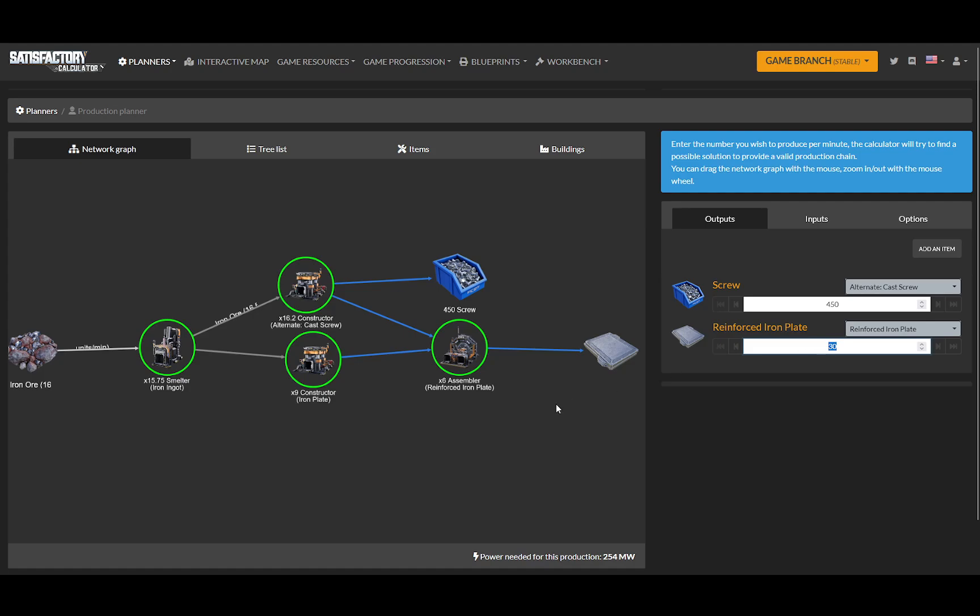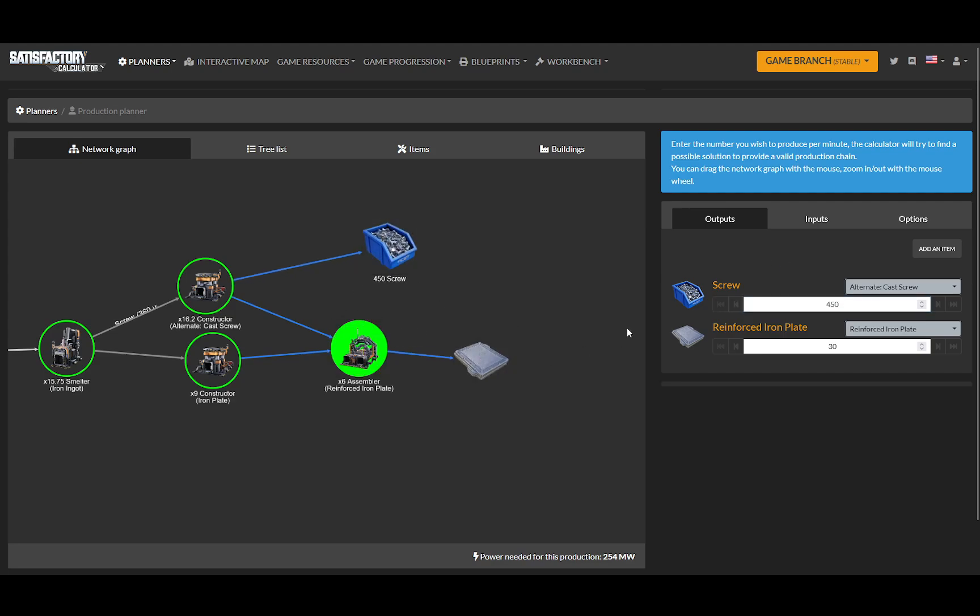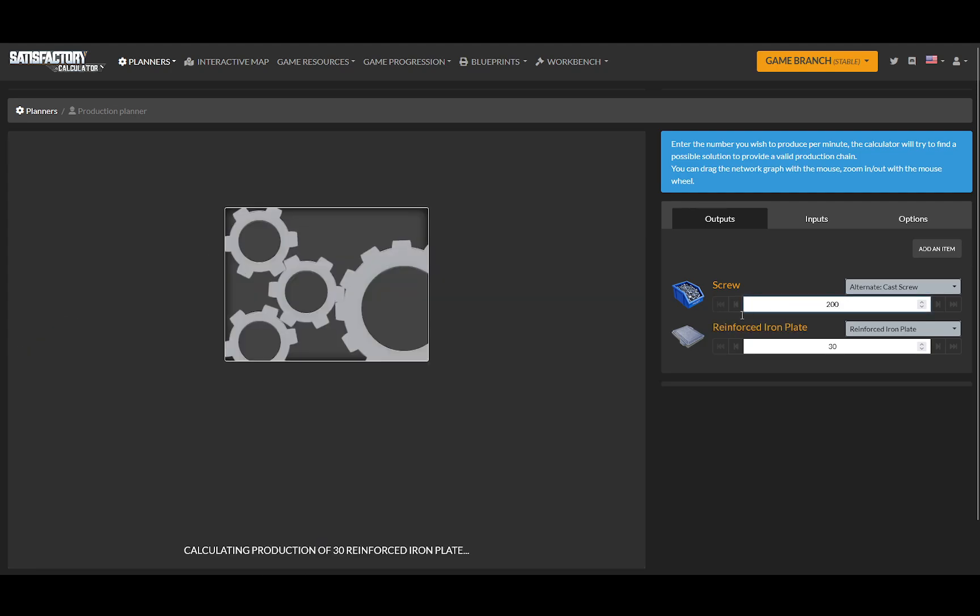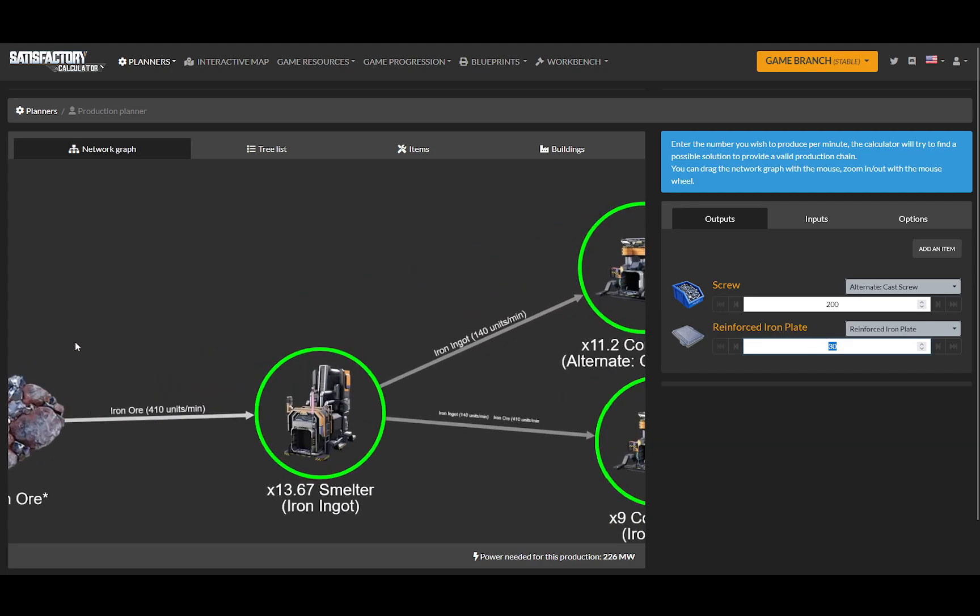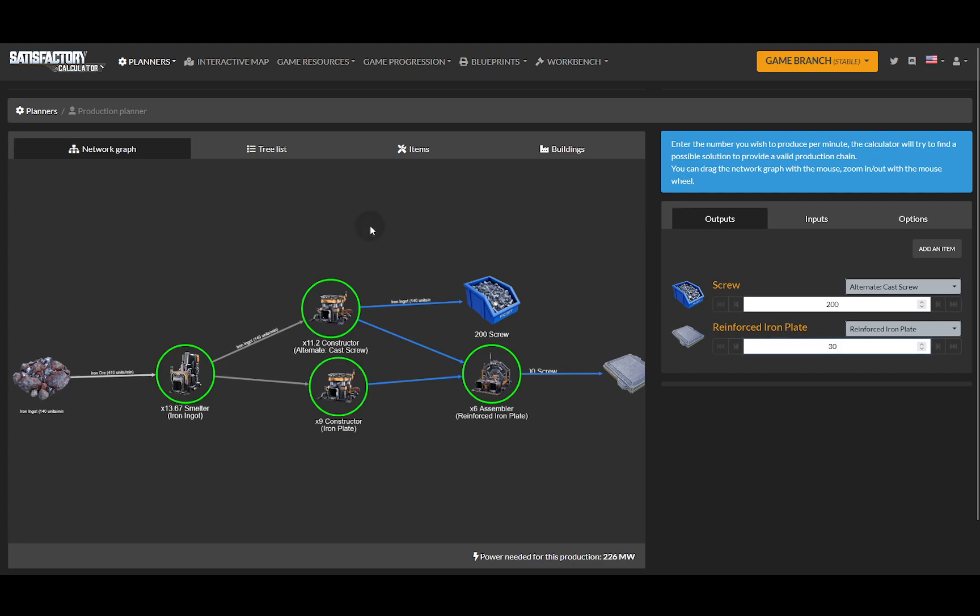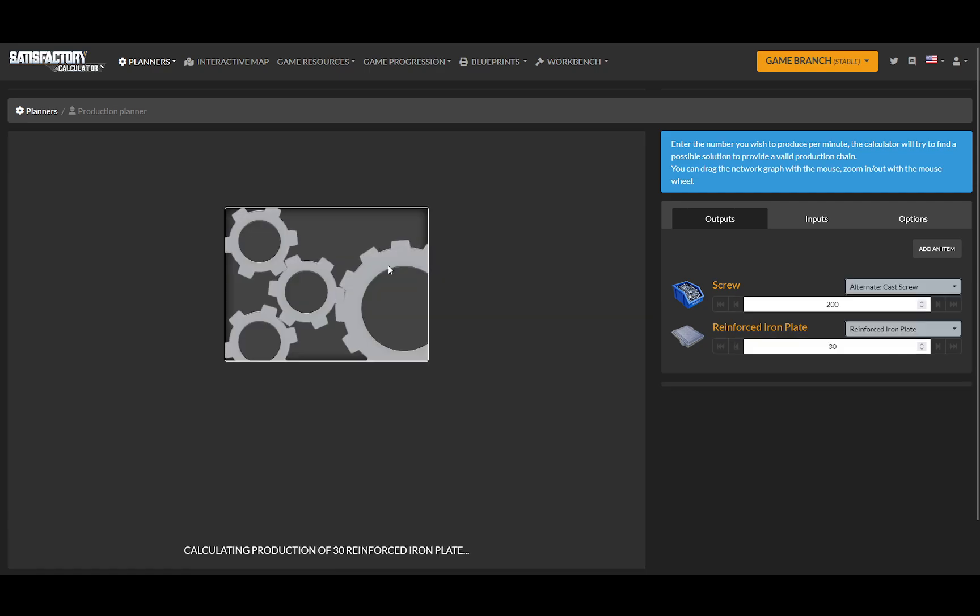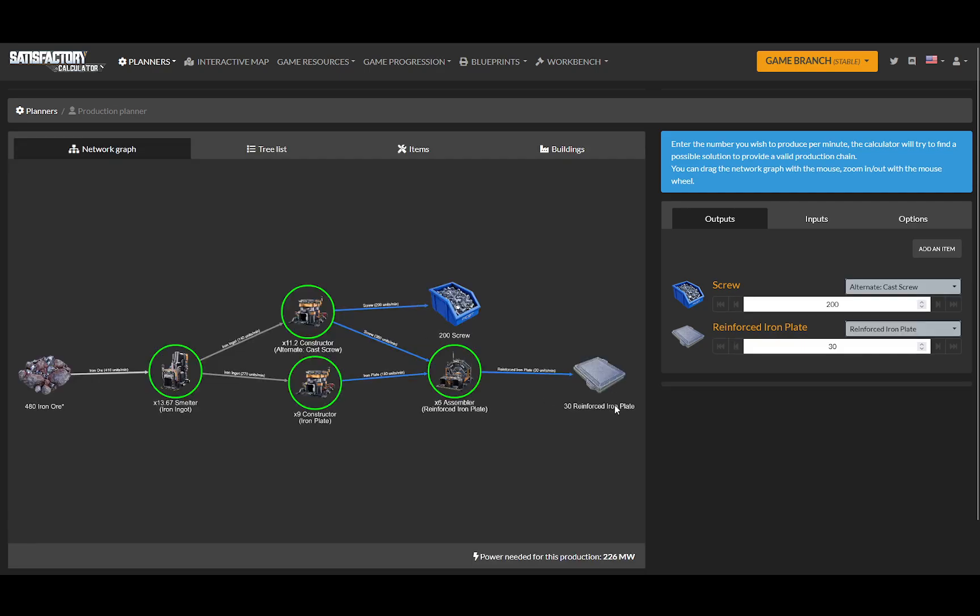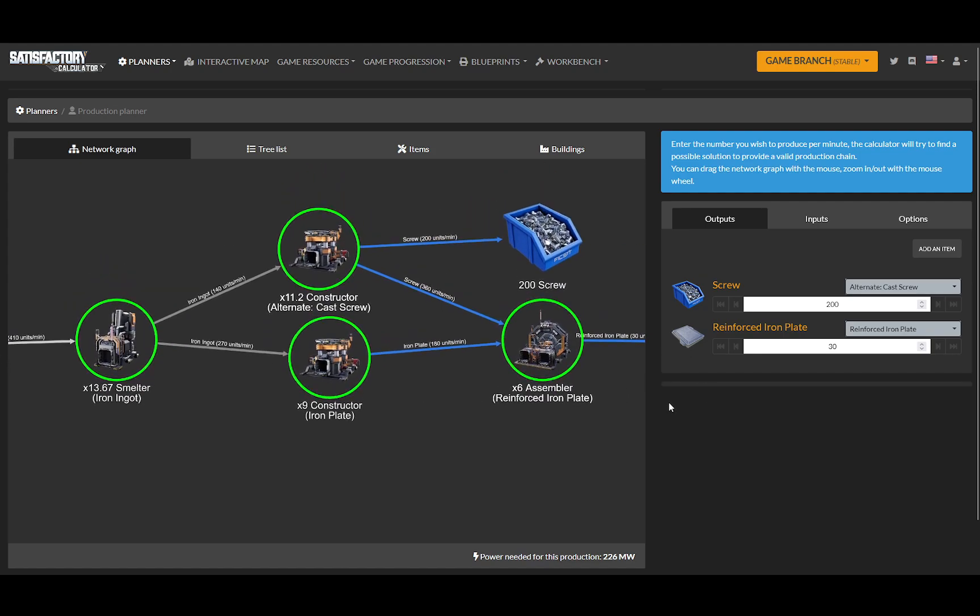We're using pretty much all of our iron and we're going to get 30 reinforced iron plates and 450 screws. So let's reduce our screws - I only want 200 screws a minute. I'm going to use 410. Okay, I'm just going to refresh this page. There we are, so we're using 410 of our iron.